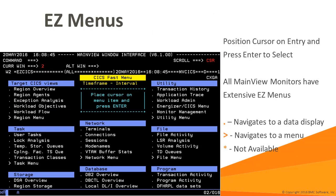This is an example of the MainView easy menu. Easy menus provide a straightforward way to locate information for particular metrics or situations. As the name indicates, easy menus are easily navigated. To use an easy menu, place your cursor on the name of what you're interested in and press Enter. MainView will then transfer you to the appropriate display.